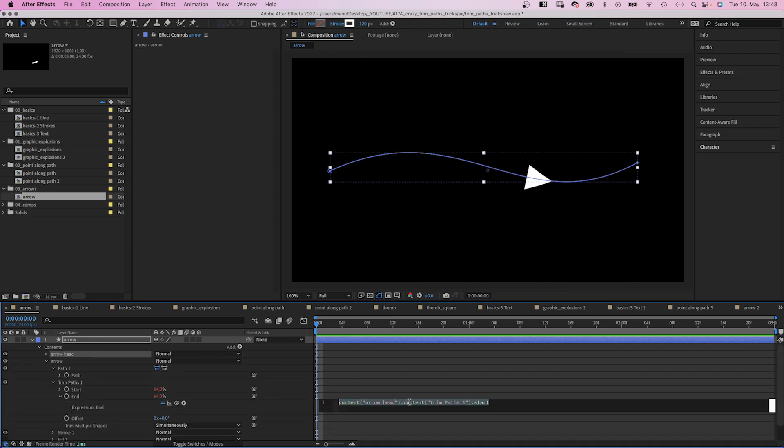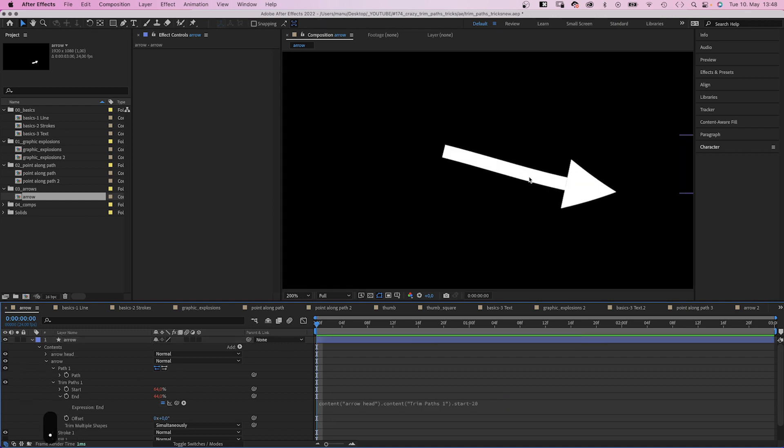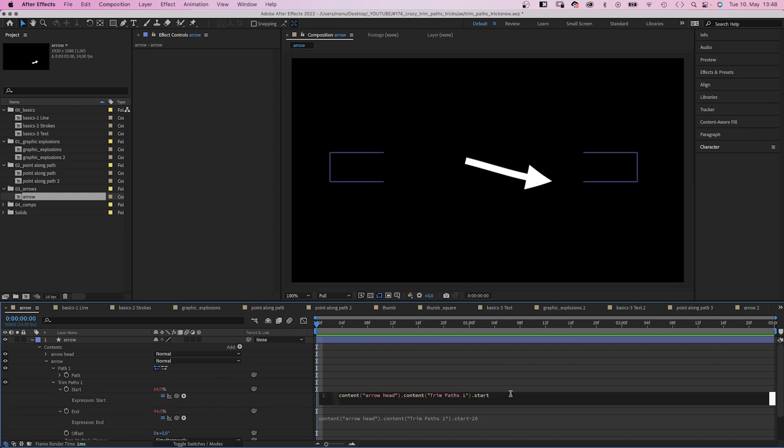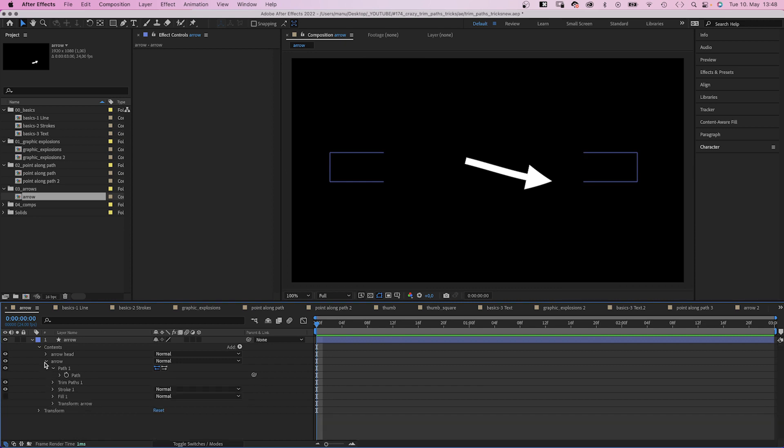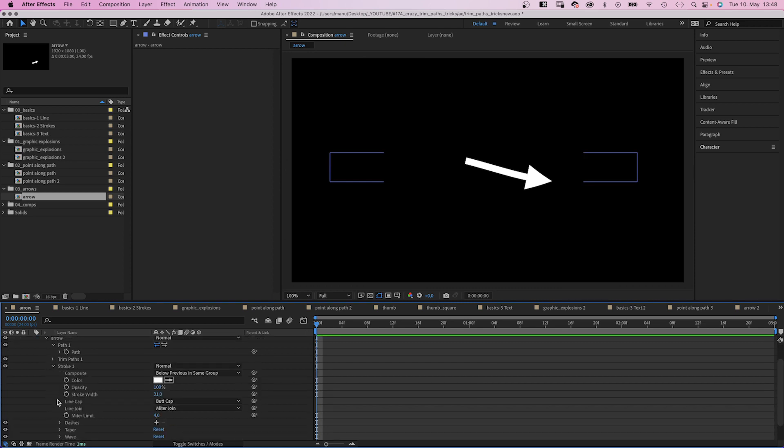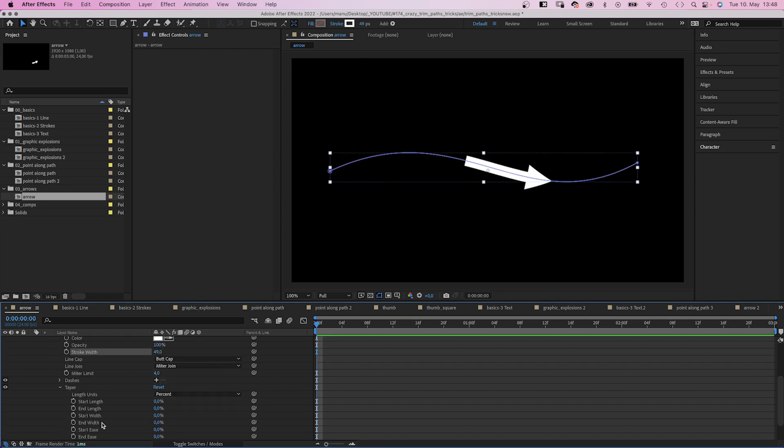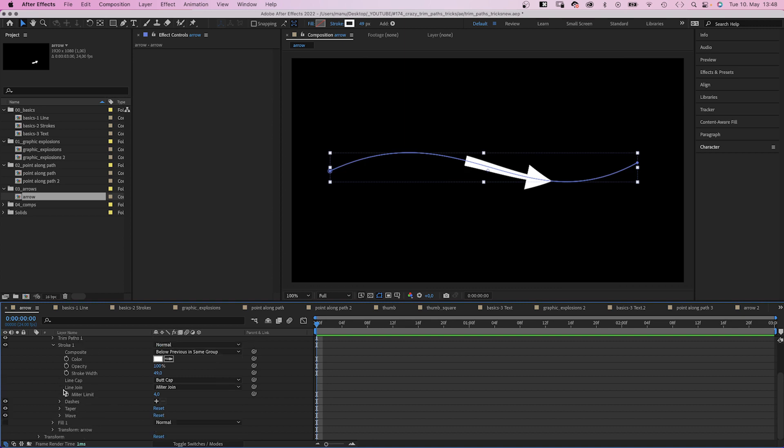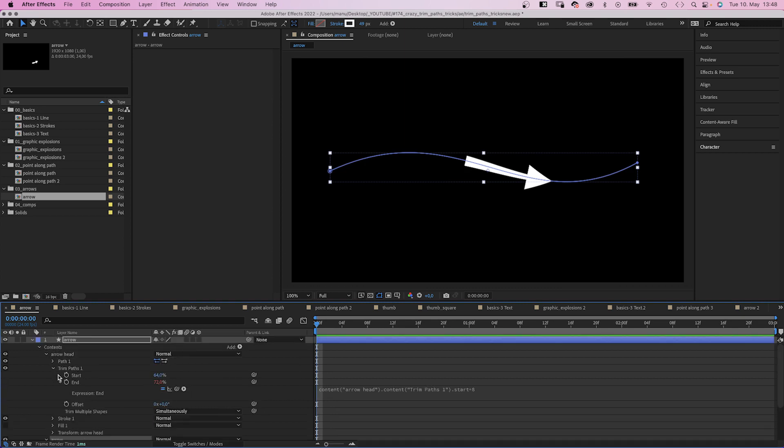Let's get to the second part. We subtract minus 20 from the end. And you might see this tiny gap here. To be sure it looks fine, we add plus 1 to the start. And again, in stroke, we adjust the stroke width. In taper, we set the start length to 100 and add some start width. All that's left is to animate the start point with 2 keyframes.